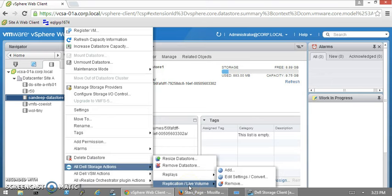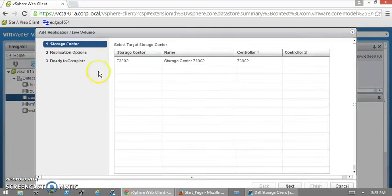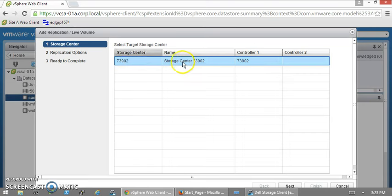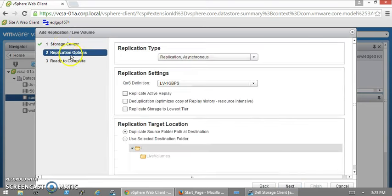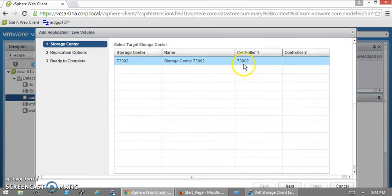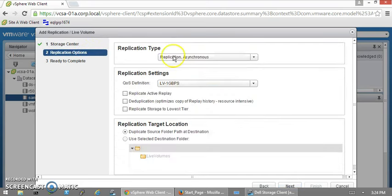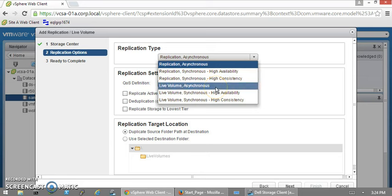What we're going to do now is click on Replication/Live Volume, click Add. Here we're going to select the other storage center 3902, click Next. This datastore we created was hosted on 7900, so we're selecting 902. It's going to give the replication options here.